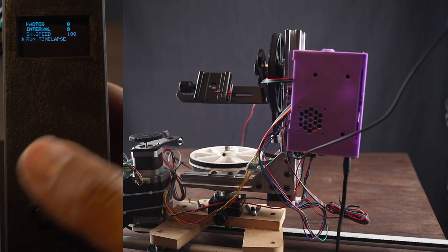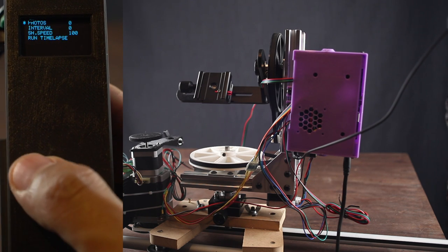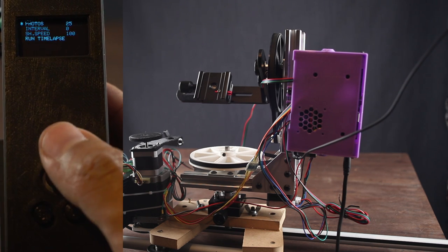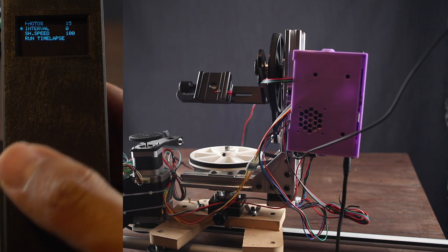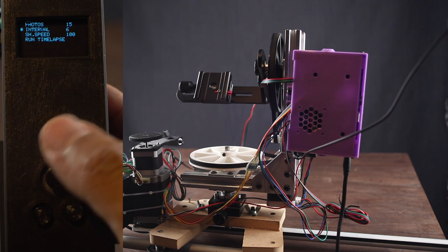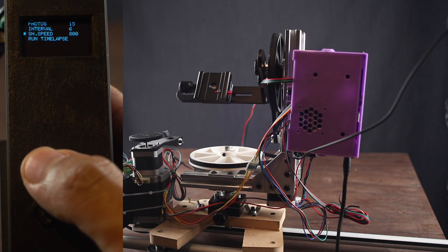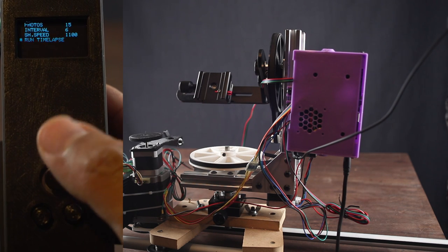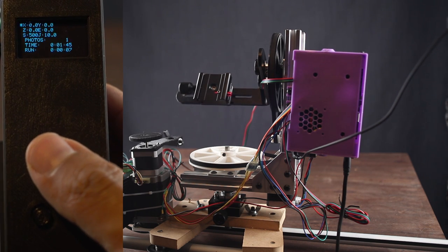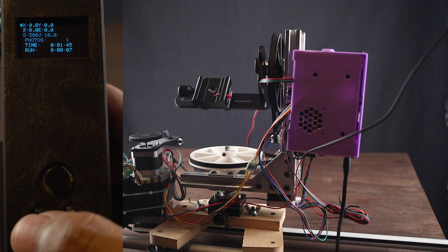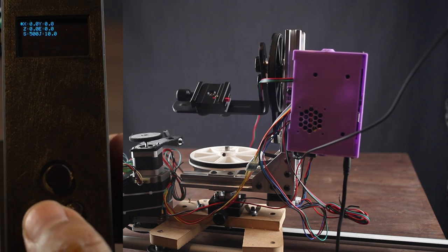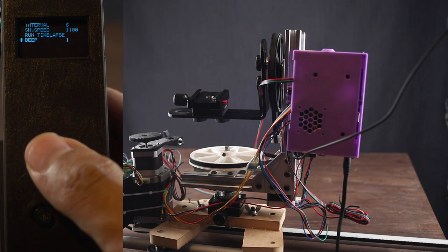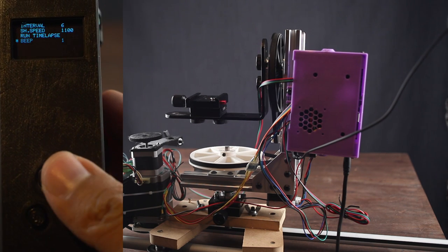Interval in seconds for the timelapse and shutter speed. This parameter is in milliseconds and will help you if you are doing long exposure timelapse. Run timelapse will activate the timelapse routine. If you want to cancel the timelapse routine press the left button. Beep is the buzzer sound if installed inside the controller. It's on by default you can change it to zero to turn it off.